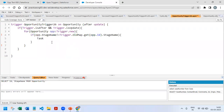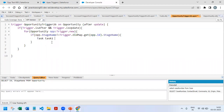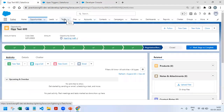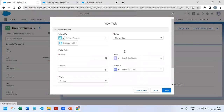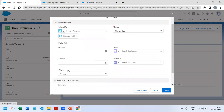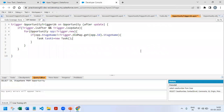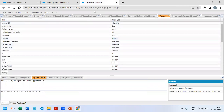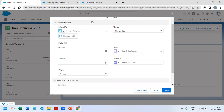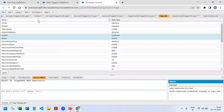The next thing is to create a task. I'll write: Task task1 = new Task(); to create a new object. We need to determine which fields are mandatory on Task. If we go to create a new task from the UI, we can see that Subject, Priority, and Status are mandatory. So we have to provide all three fields to be able to create the record. I'll open the task object and query Status, Subject, and Priority.